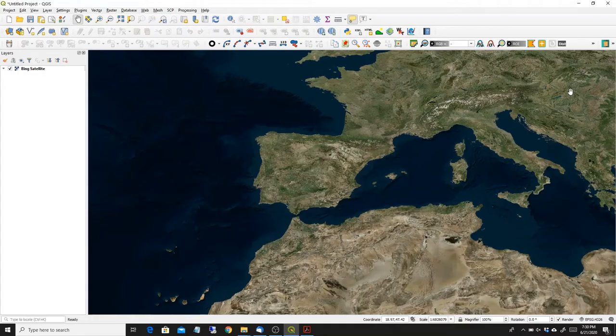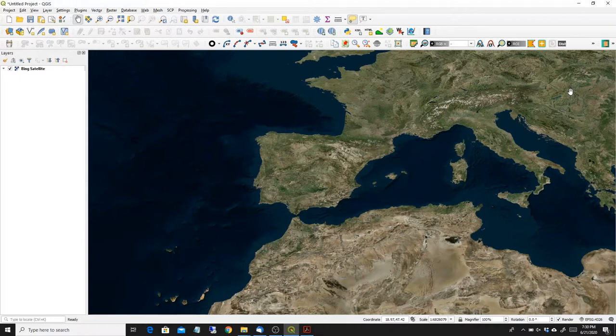Hello. I'm going to show today how to georeference a raster map in QGIS.